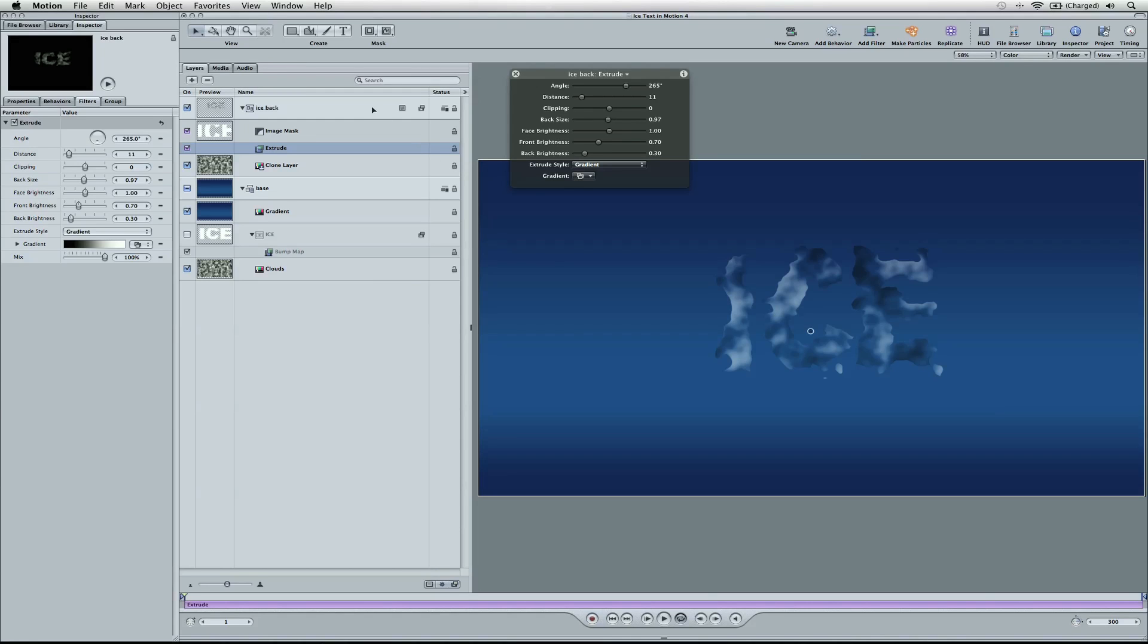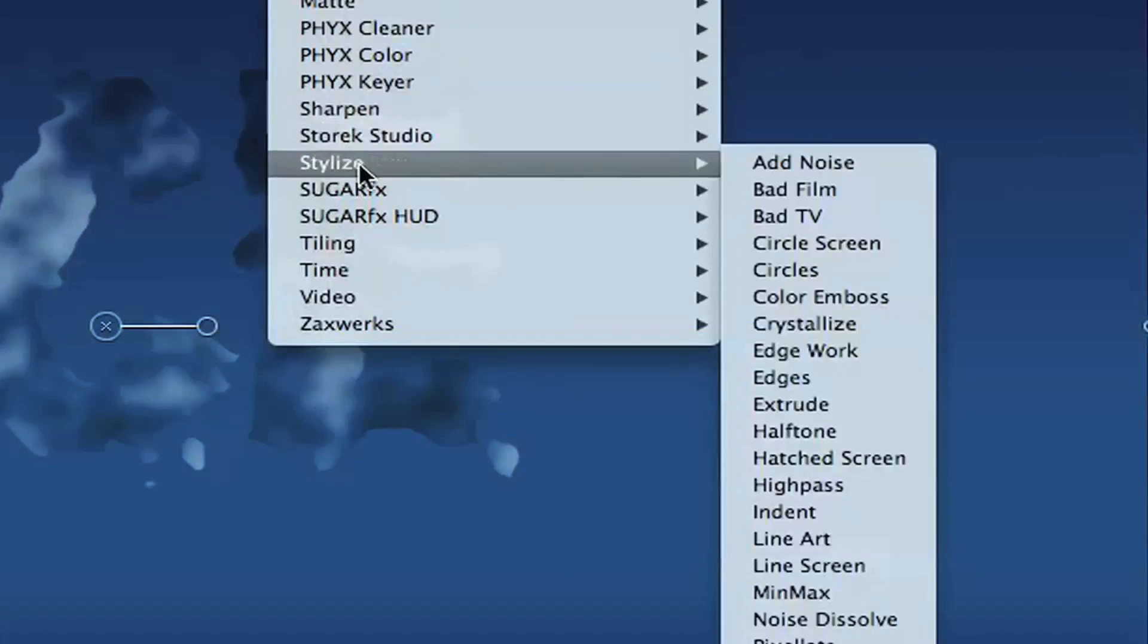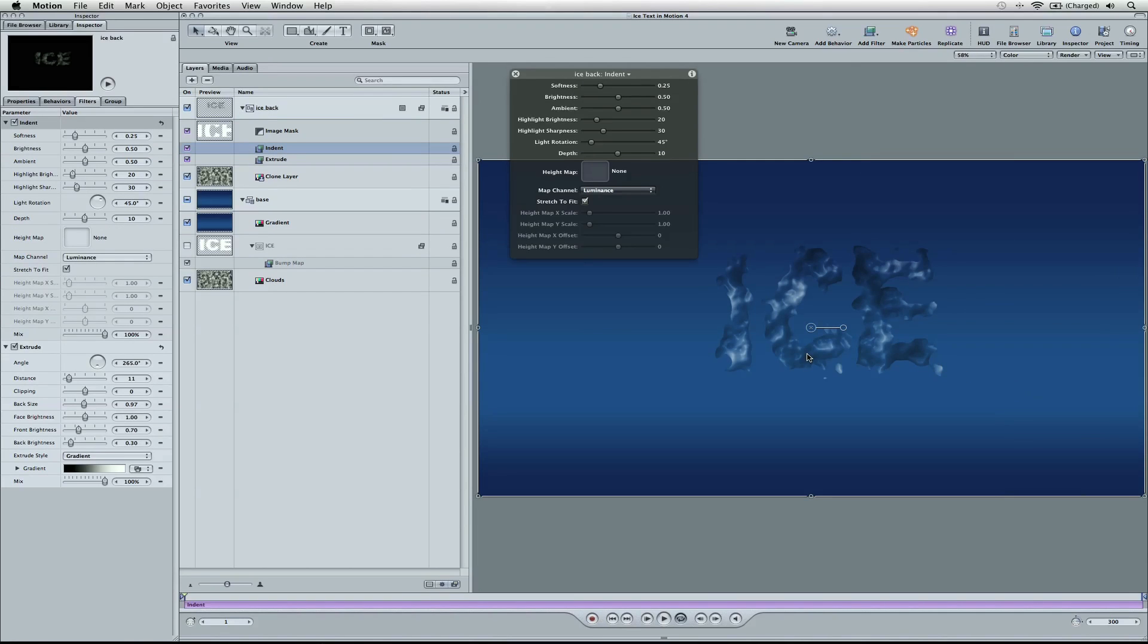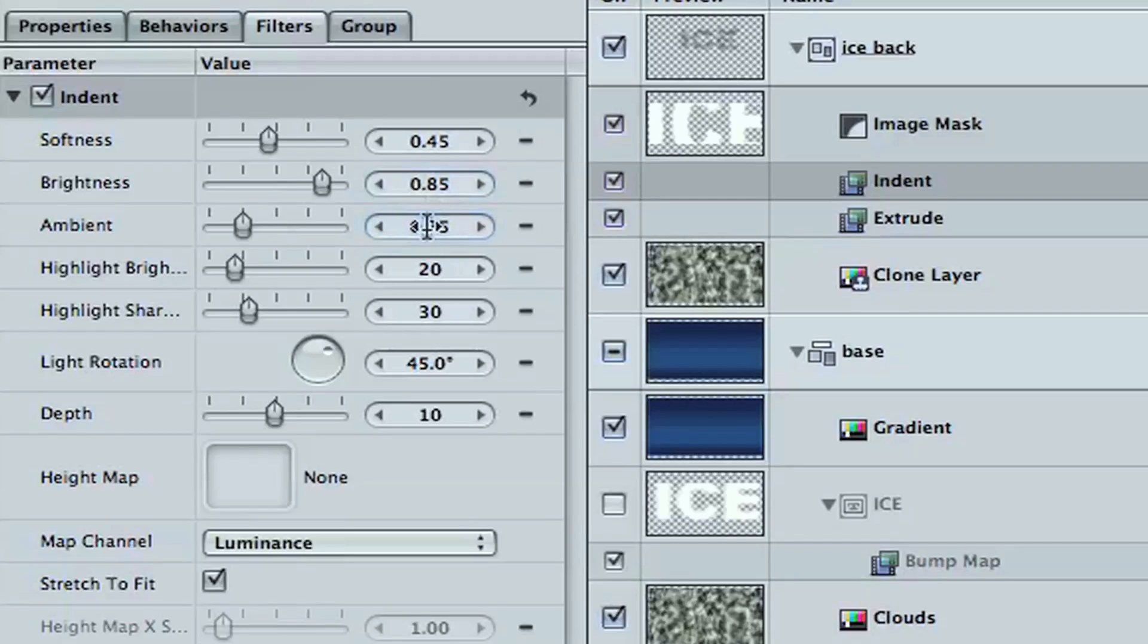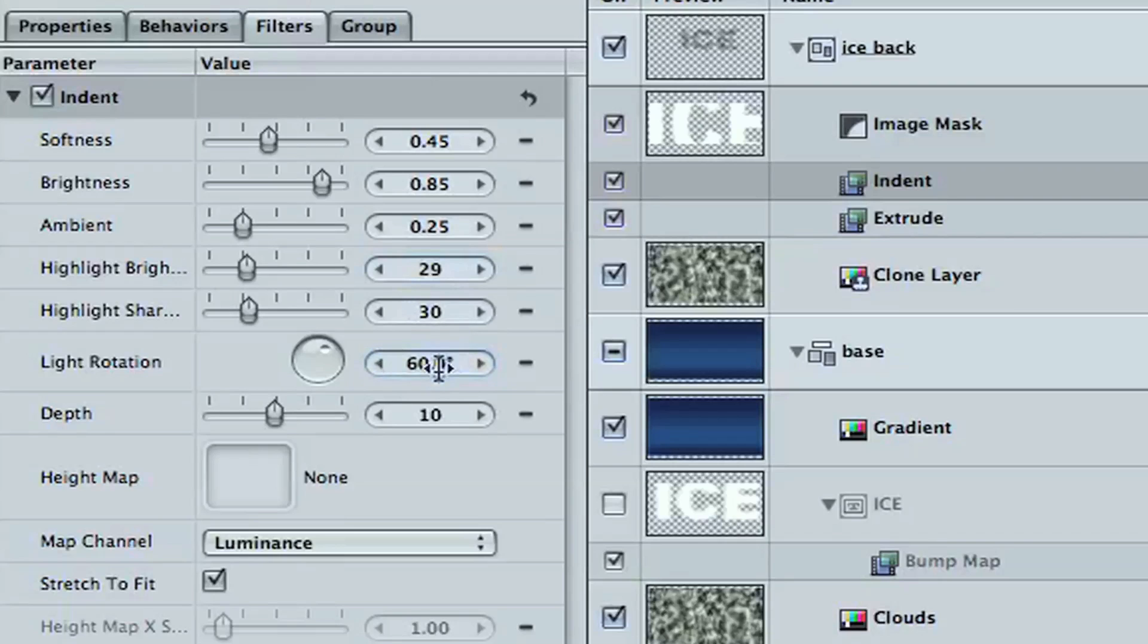Now let's add one more filter, and we're going to go ahead and go up to stylize, and we're going to go down to indent. Now here's a lot of numbers, but let's go ahead, stay with me, we're going to go to the inspector to make these exact here. Let's make the softness 0.45. Brightness is going to be 0.85. Ambient is going to go to 0.25. Highlight brightness, let's move that up to 29. And light rotation, we're going to go to 60. And depth, we're going to go to 20.